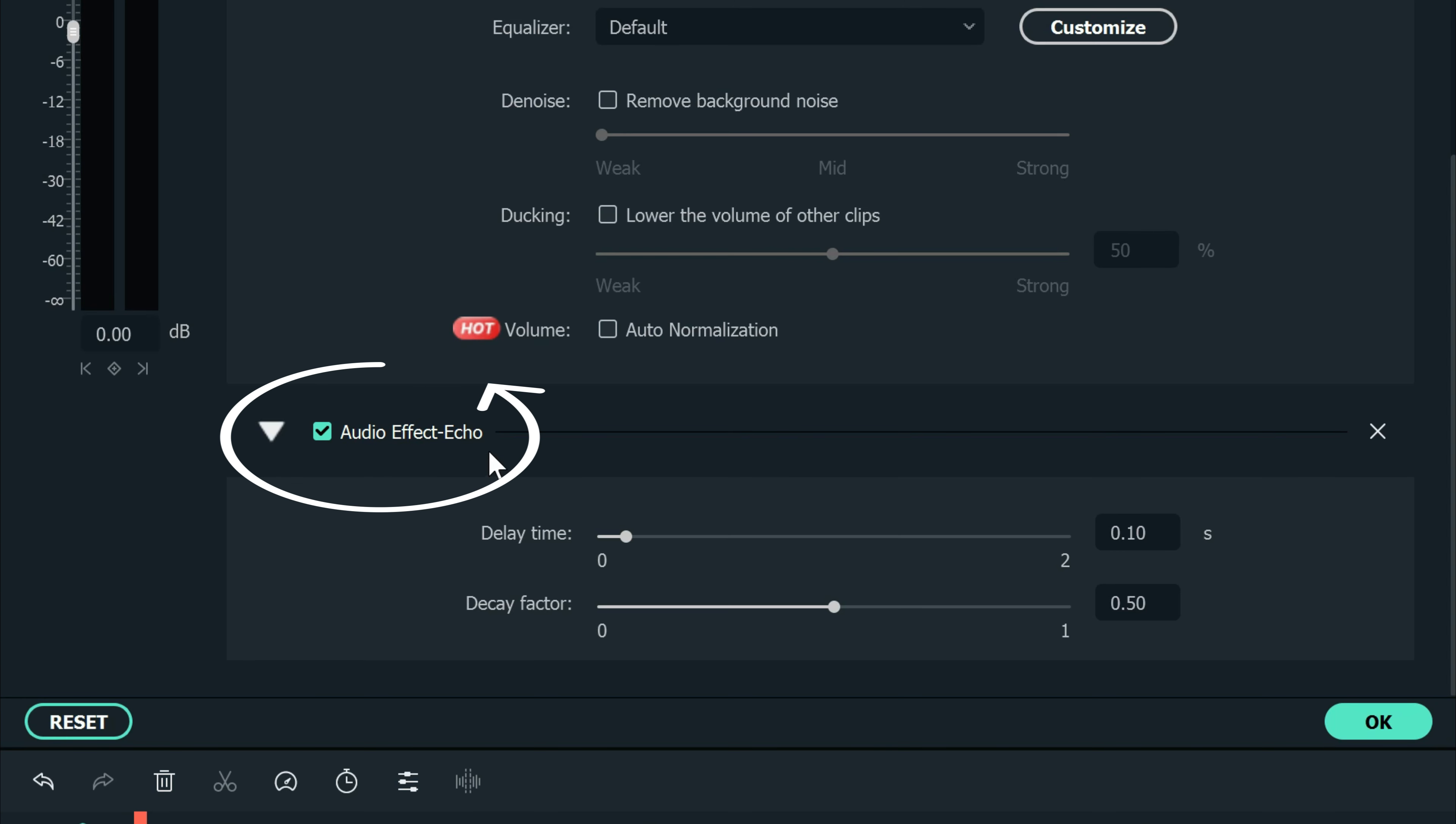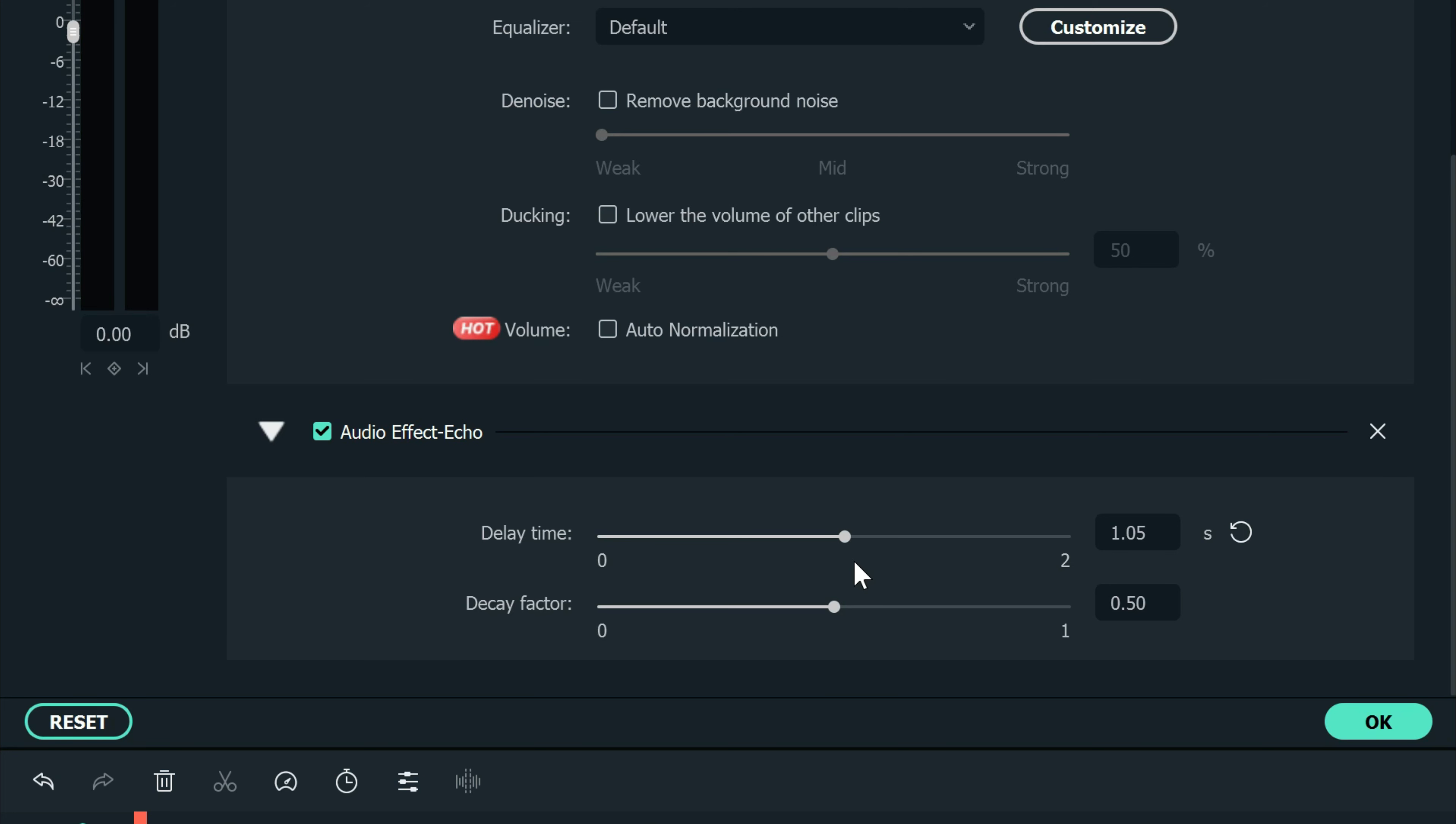Now there are two adjustments you can make. First is the delay time that you can make longer or shorter. The best way to describe this is how long it takes for the delay to start after the initial sound. A short delay time will have a very fast springy sound, and a longer delay time will have more of a longer echo feel.